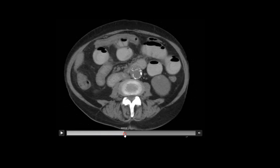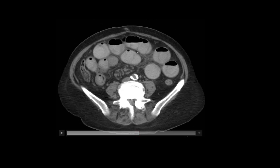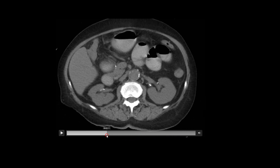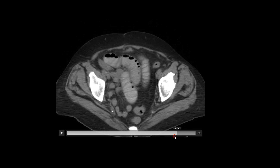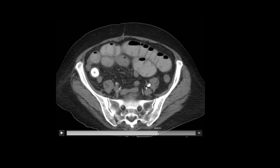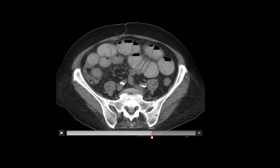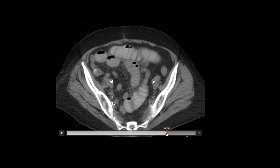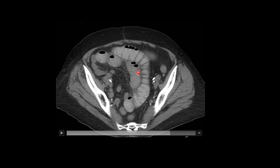Moving inferiorly, notice all these dilated small bowel loops. Small bowel tends to be less than three centimeters in diameter, so these are abnormally dilated, which raises suspicion for a bowel obstruction. You can also get a sense as to why we didn't see as many dilated small bowel loops on the x-ray — particularly the supine view — because the bowel is fluid filled, which can reduce sensitivity for detecting small bowel obstruction on x-ray. Notice how many of these tiny foci of gas are non-dependent and have a string of pearls appearance — a chain of tiny dots of gas on x-ray that can clue you into a small bowel obstruction.